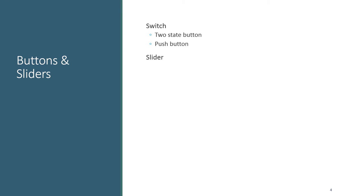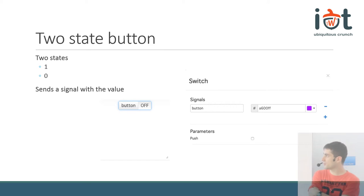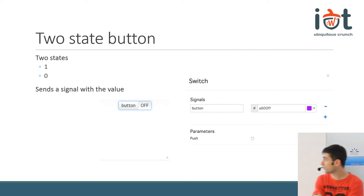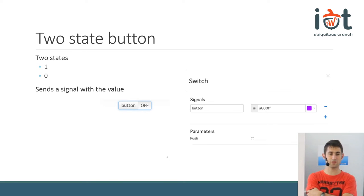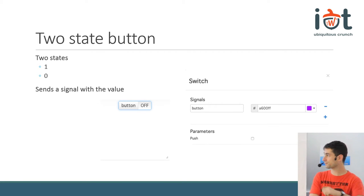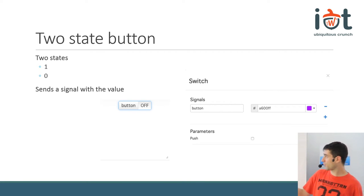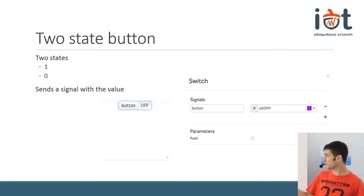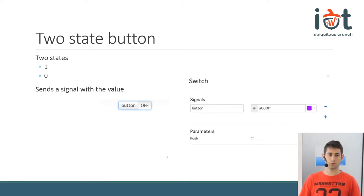It has buttons and several widgets — widgets that can control your device and widgets that can display data. We're going to talk about buttons and sliders. The first control widget we have is the button, the two-state button. It's basically an on/off switch. Its properties are the signal that it needs to send out, and the signal needs to be lowercase and without any spaces.